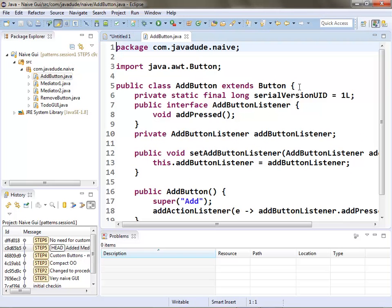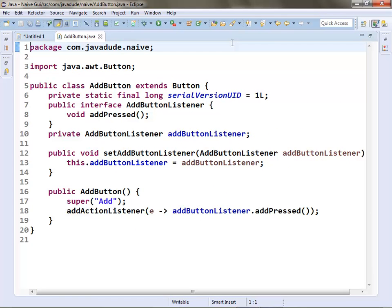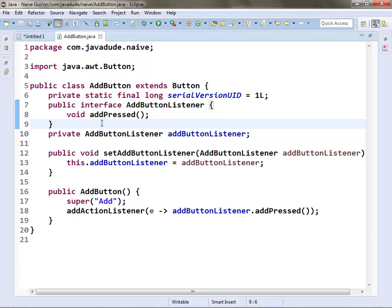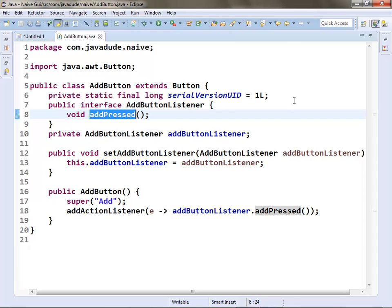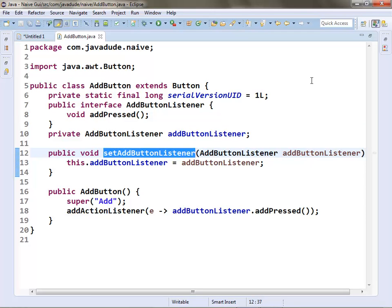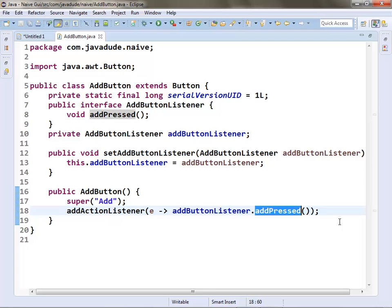Let's look at the Add button with the mediator approach. I added a little interface called AddButtonListener. The whole idea is I let somebody else implement that interface — somebody who's interested in knowing the add button's been pressed. They have a method called addPressed, and they register interest by calling setAddButtonListener. When the button is pressed, it calls addPressed on whoever registered. This allows somebody else to plug themselves in to know when the button's been pressed.